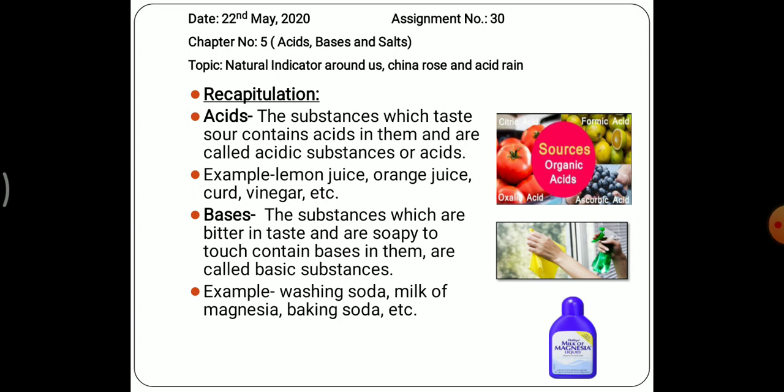Coming to bases — what are bases? The substances which taste bitter are bases, and when we touch them they feel soapy. For example, washing soda, milk of magnesia, and baking soda are all examples of bases.